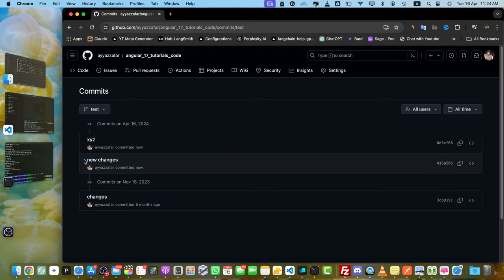Changing commits that are already pushed to GitHub can cause issues if others are working on the same branch. So if it's a shared project, communicate the changes first.